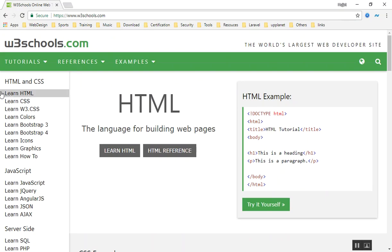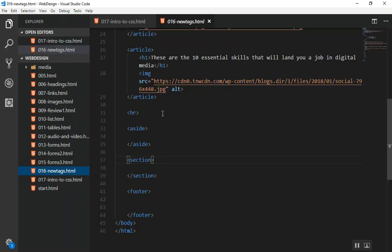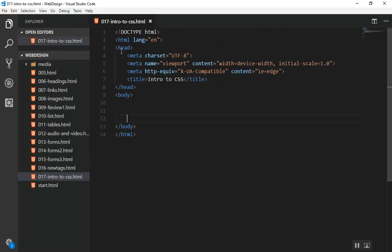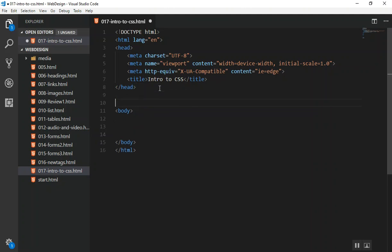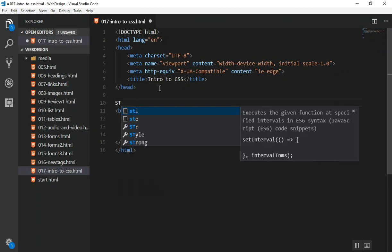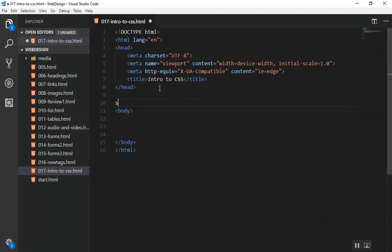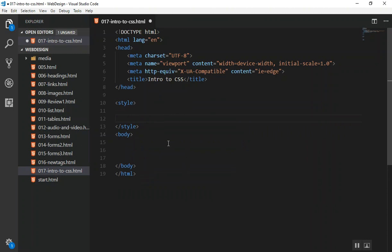So how are you going to write CSS? This is very simple. The way you write CSS, just go anywhere in your file. For now I will say anywhere, but in the future I will show you where you should write, where is the best place to write your CSS. For now you can come after the head here, just open the style tag, open and close it. Here you can write your CSS.